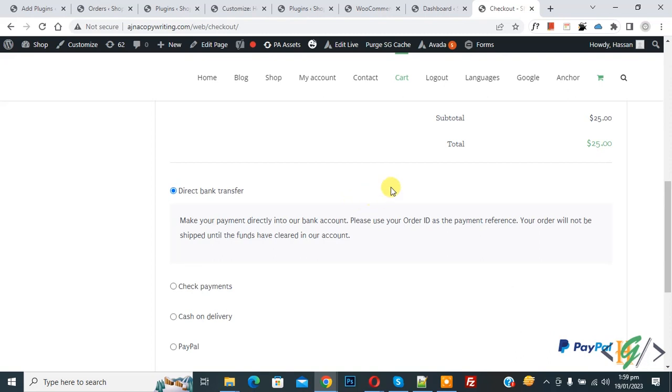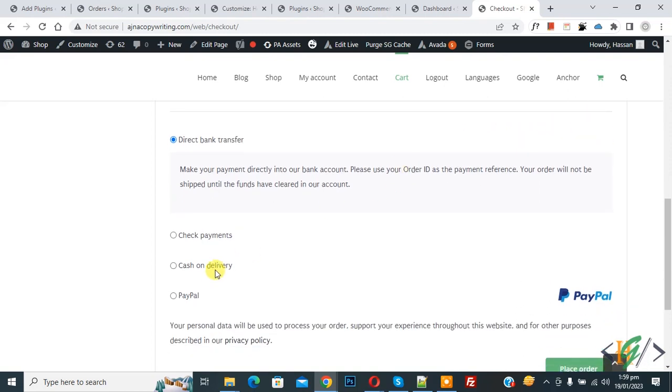On screen you see our order amount is $25, so cash on delivery payment method is enabled. Now we are going to disable it on higher amounts.